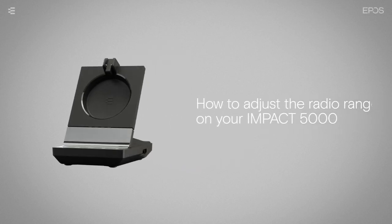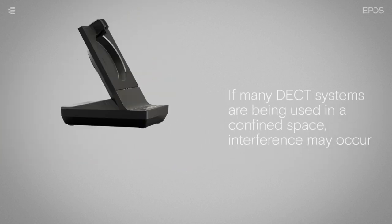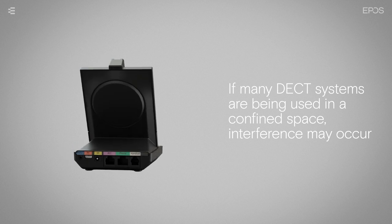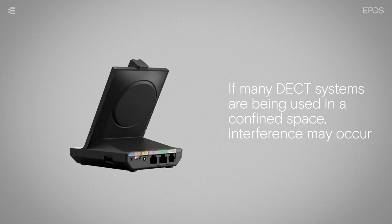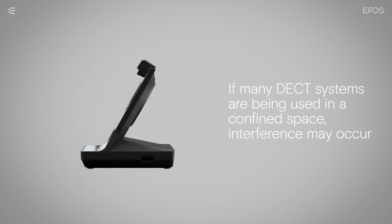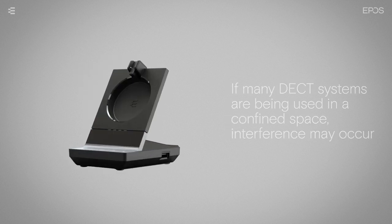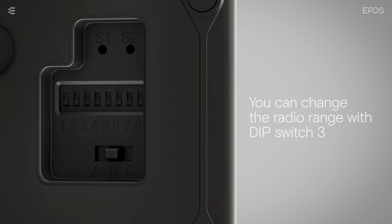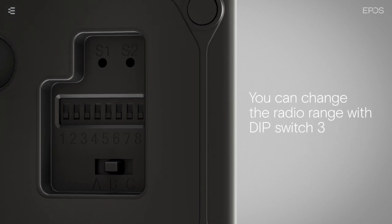If many DECT systems are being used within a confined space, interference may occur. In this case, you can change the radio range of your system by adjusting the position of DIP switch number 3 on the bottom of the device.